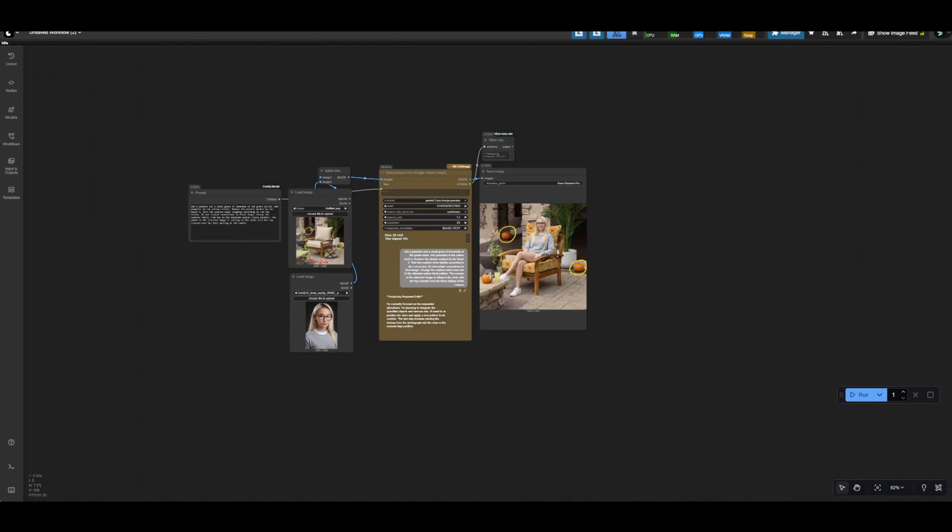So again, guys, the workflow is linked in the description, along with all the resources. Happy generating, and I'll see you guys soon for Seadream 5.